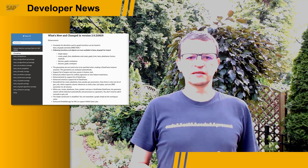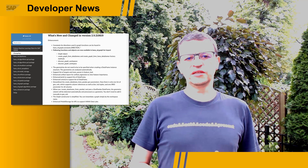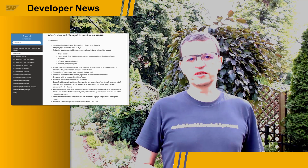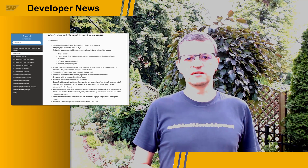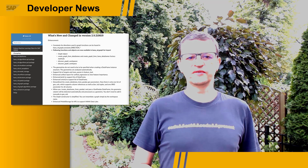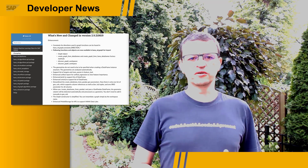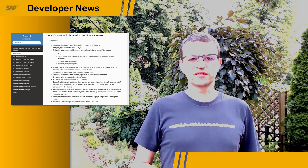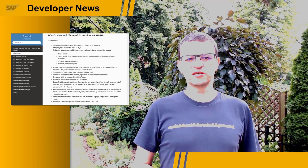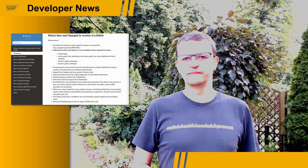The link to the complete list of what's new is in the description of this video. Please make sure you check the section on changes in the APIs there.